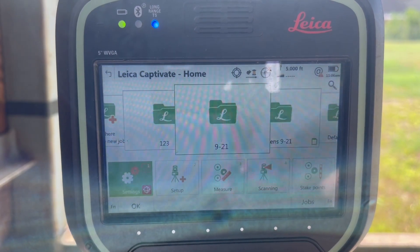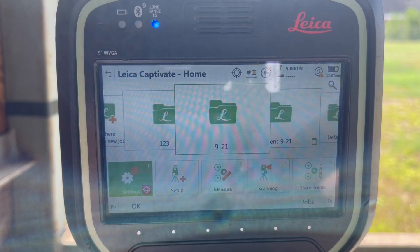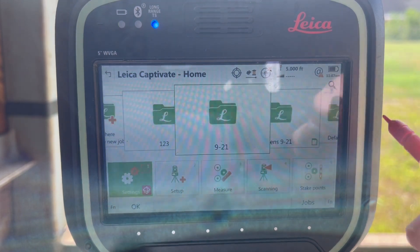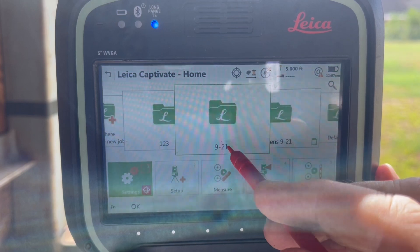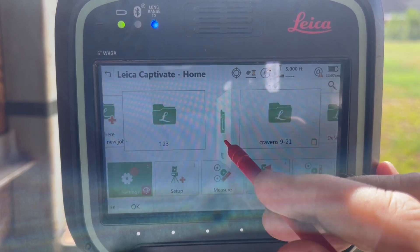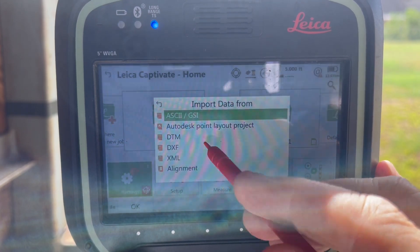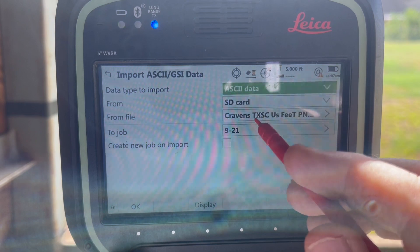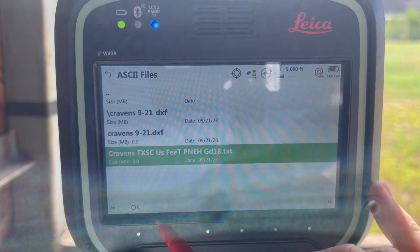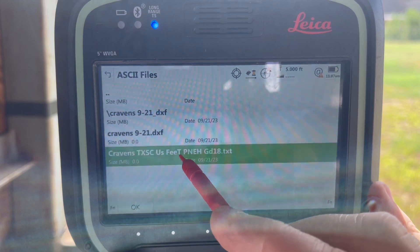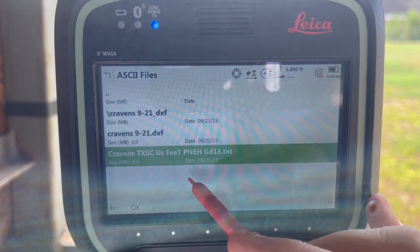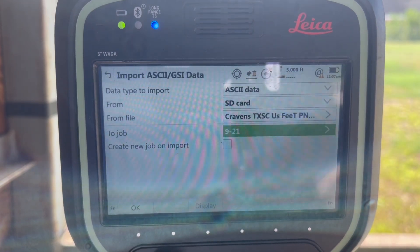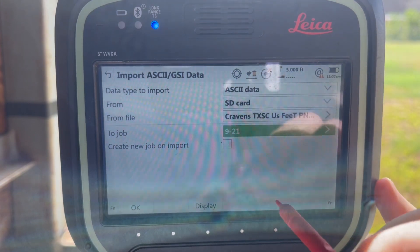Hello, this is Jeff Ryle from G4 Geomatic Resources in Houston. Today we're going to go over some common sources of error in a total station setup. I've got a job here called 921. I imported an ASCII file — click on Import Data, hit ASCII — imported from the SD card. The file is called 'Cravens Texas South Central US feet, point number, north, east, and height.' It's a good idea to name your ASCII file something descriptive so you know exactly what you're importing. Hit OK to import into that job.